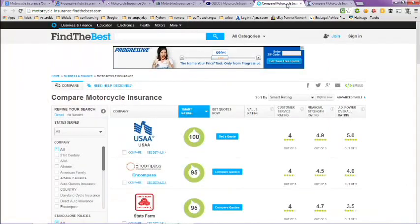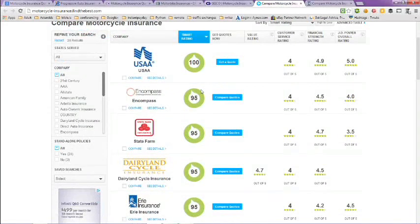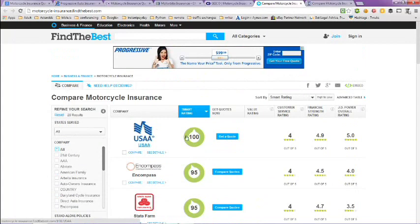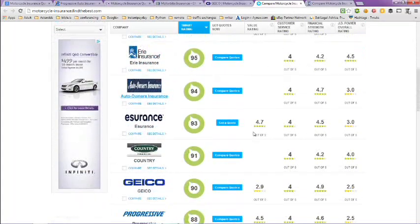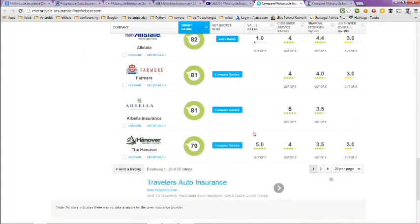The next page is findthebest.com. They compare insurance companies for motorcycle insurance. Here's USAA, number one on top, and then at the bottom of the list, Hanover rates at 79.